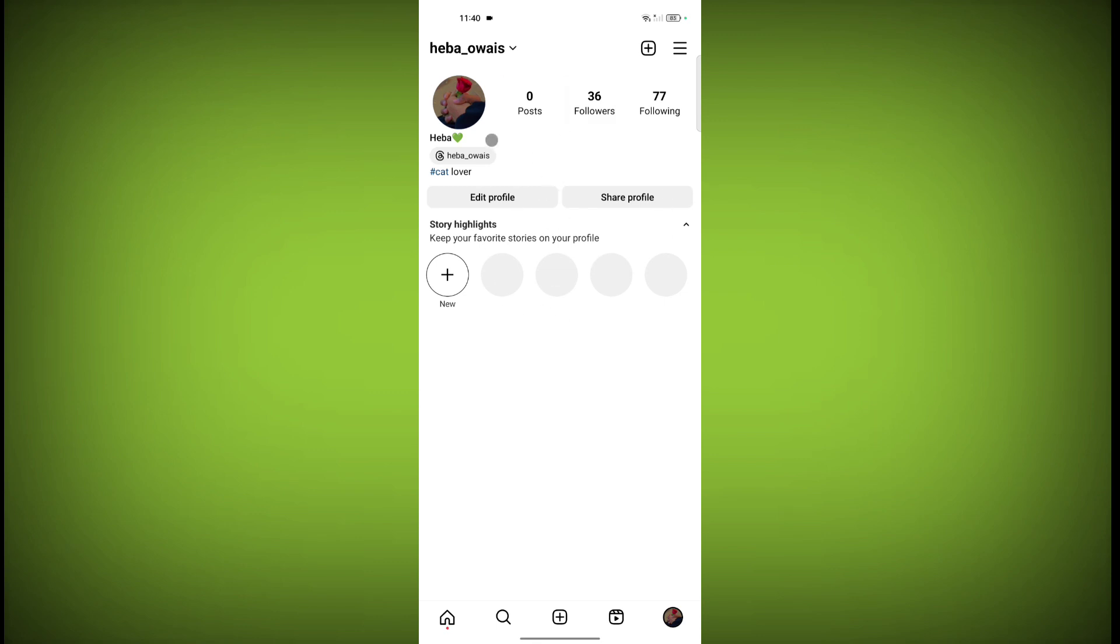There is no option for professional dashboard, which means we have switched to personal account.